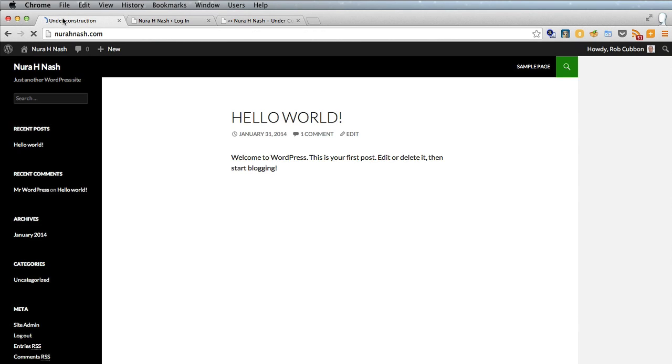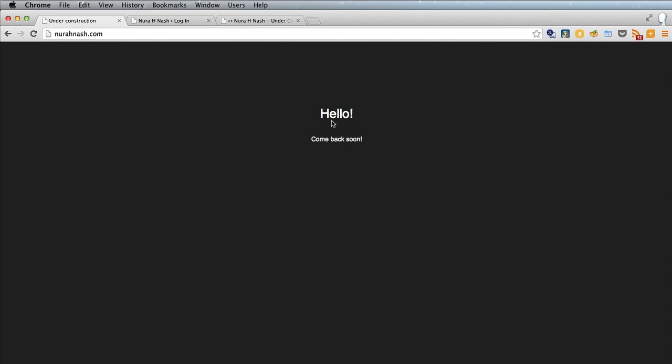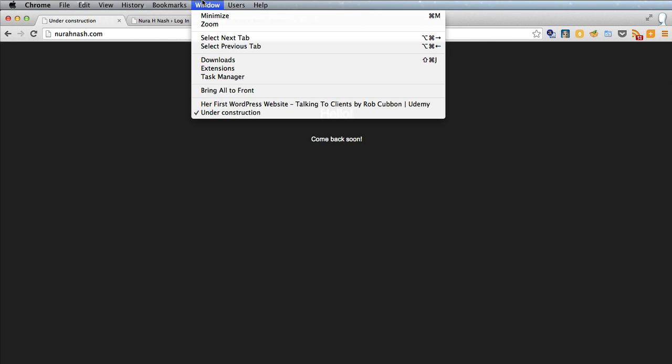And now we refresh and there's the heading, there's the body text and the title of the page. You can't see it in Firefox. You have to go to the window and there it is under construction.